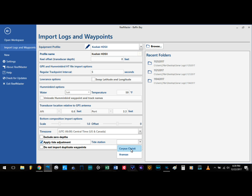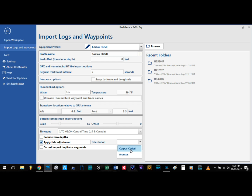You can also select your tide station, but at this moment we are not going to apply the tides — we are just looking to create our 3D map.